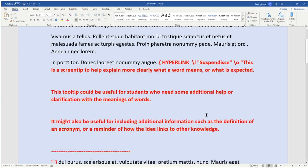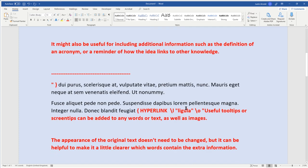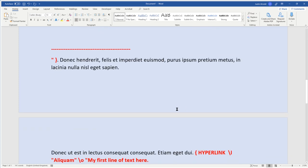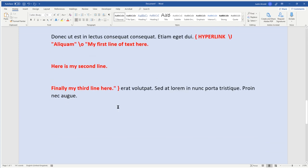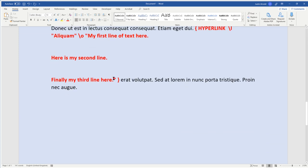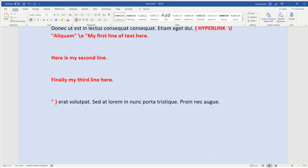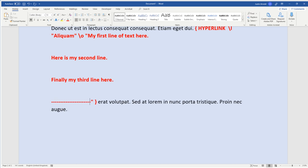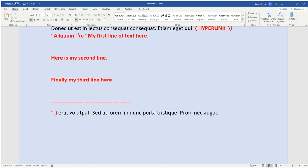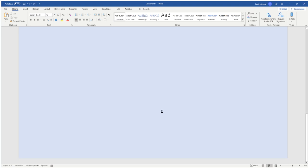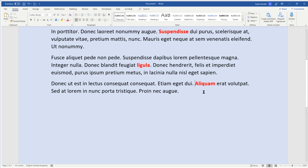And if I press Alt and F9 again, I can then, if I wish to, press Enter another couple of times, and put in some dashed lines here to create a kind of break between the tooltip itself and the instructions to click on the link underneath.